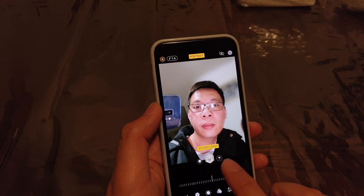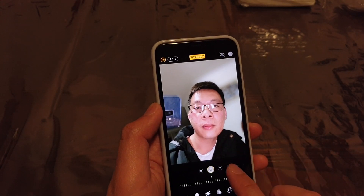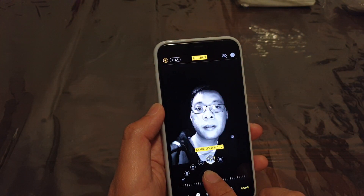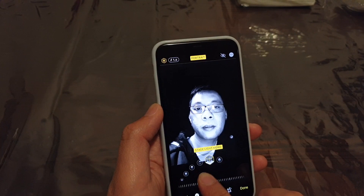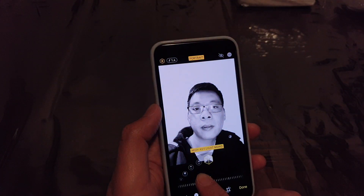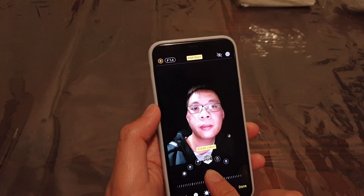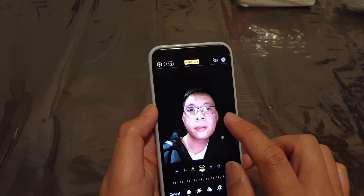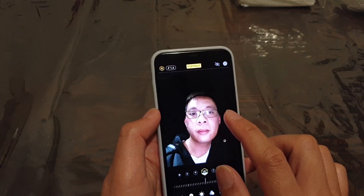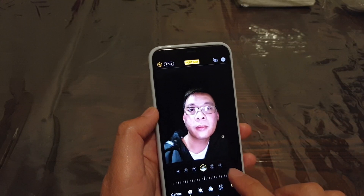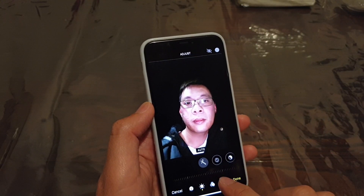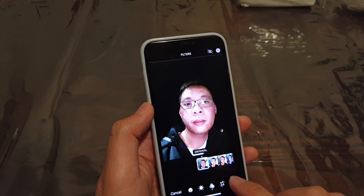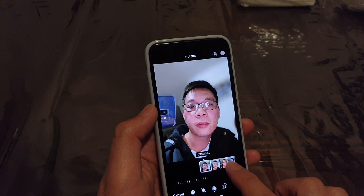Now you can also switch between different portrait lighting types: studio lighting, contour stage light, stage light mono, high key light mono. So even after taking a photo, you can still change the different kind of portrait mode. And you can even change all these colors as well, as you can see right here.